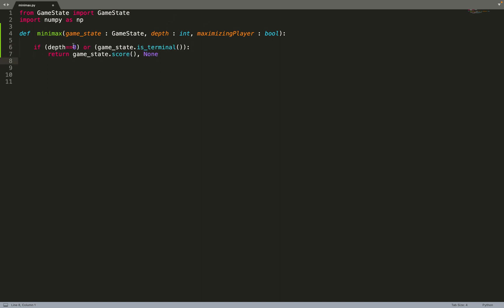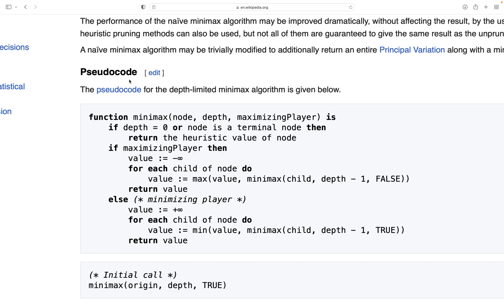First we check if the depth is equal to zero or if the node is a terminal state, and if so we return the score of the node. We also return another value: None. Going back to the pseudo-code, we see it's a straightforward implementation — we check if the depth is zero or if it's a terminal node and return the value of this node.